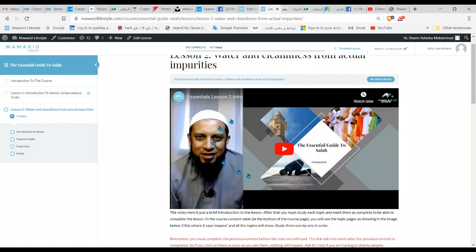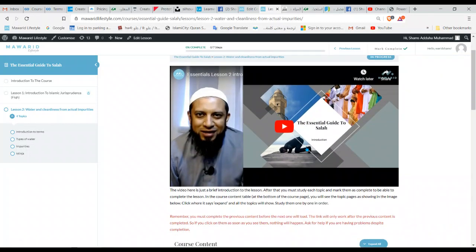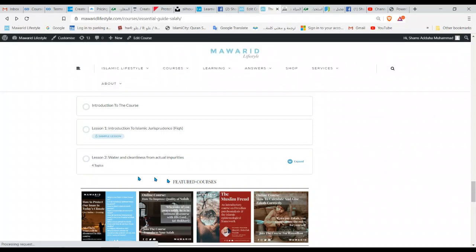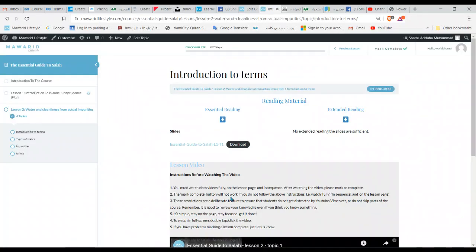You go and watch this intro, which is just a few minutes, and it tells you about the topics. Once you've completed that video, you will be able to click the topics on the left-hand side — they will open up and you'll be able to watch them. Since it allowed me to go in from the main course page, I'll go in there just to show you.